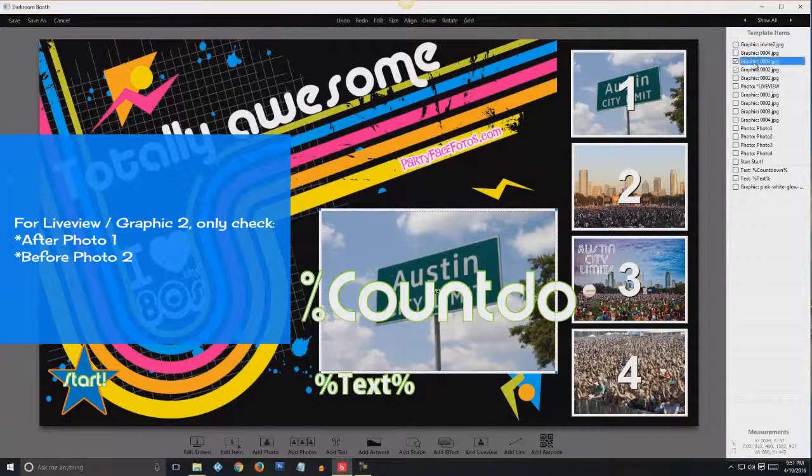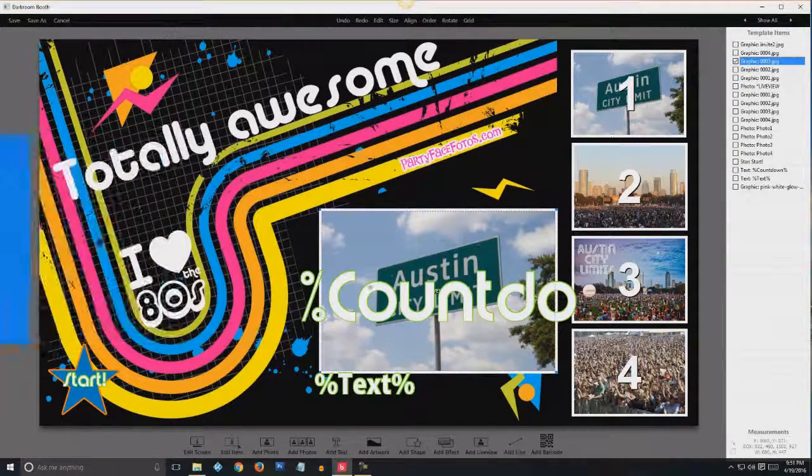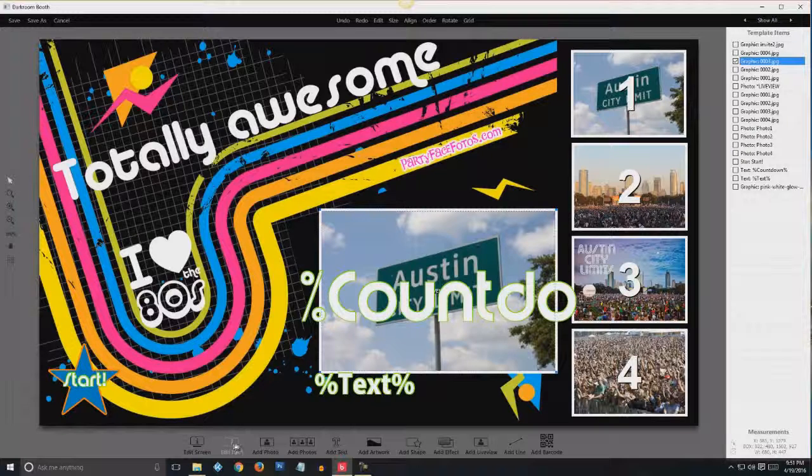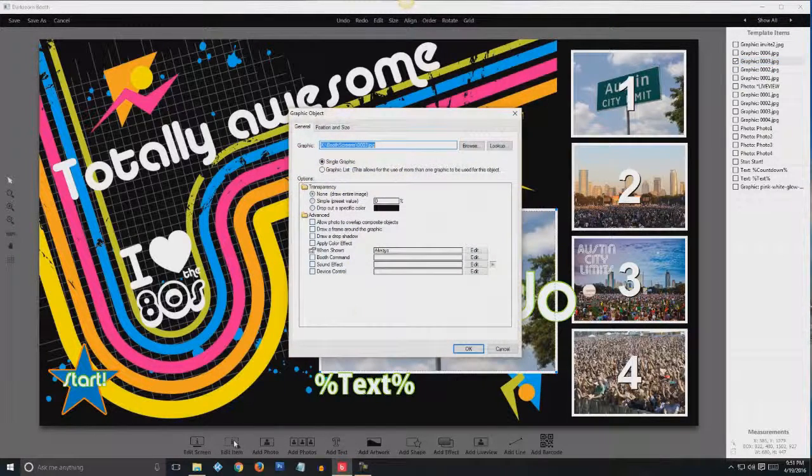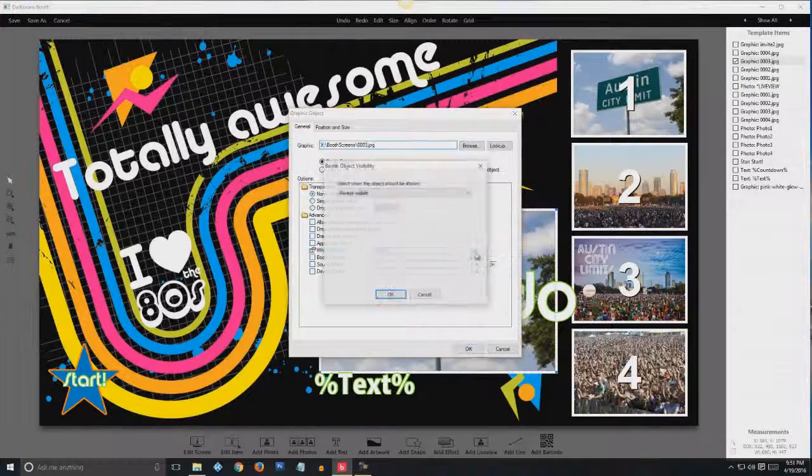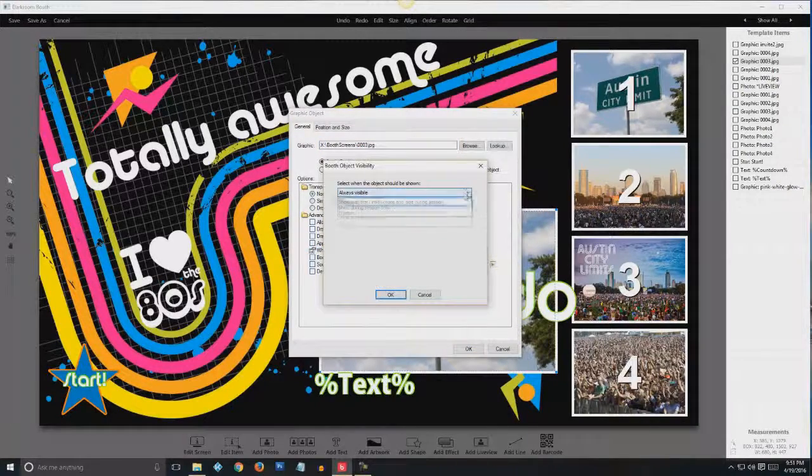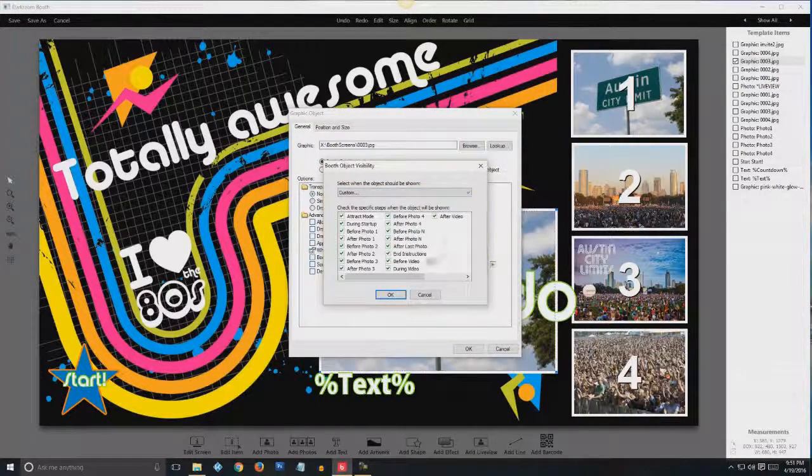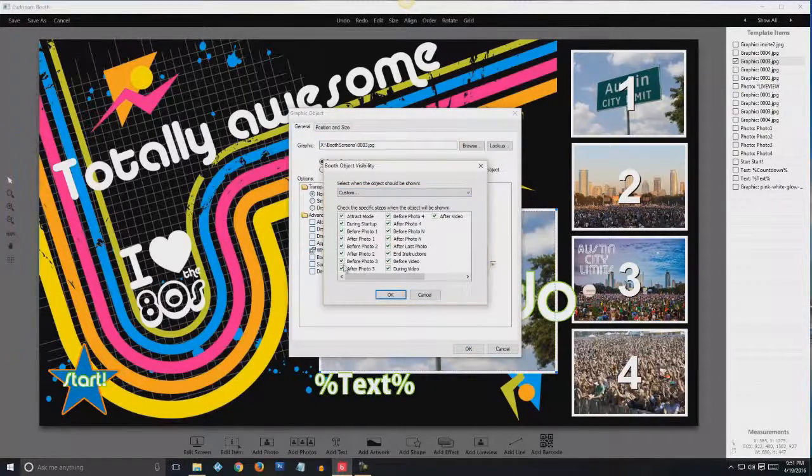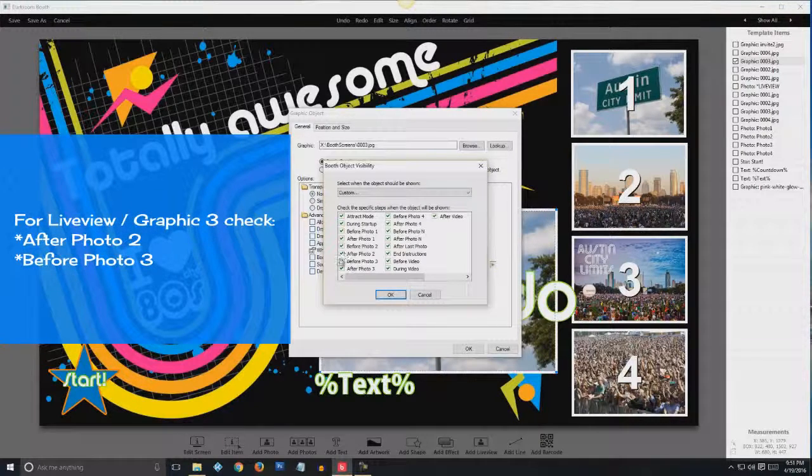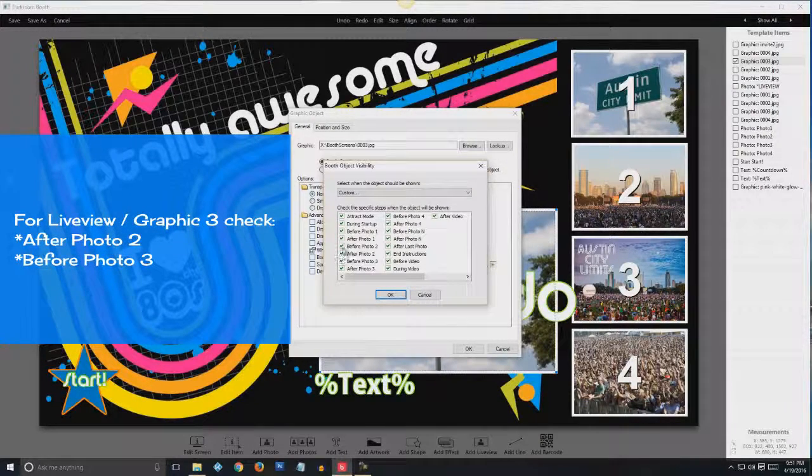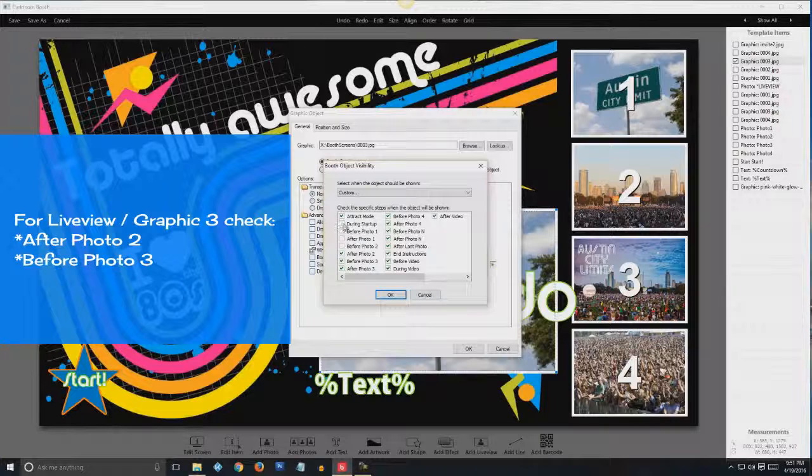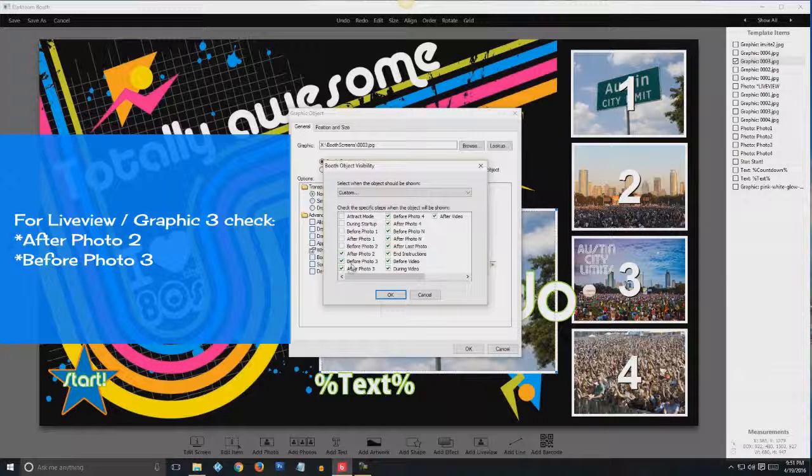For graphic three, it's going to be edit item. When shown, custom. It's going to be after photo two. And before photo two.